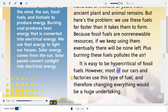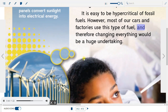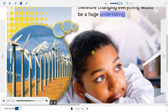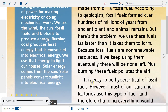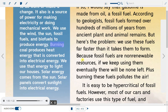It is easy to be hypercritical of fossil fuels. However, most of our cars and factories use this type of fuel, and therefore changing everything would be a huge undertaking. Energy is the ability to do work or make a change. It also is a source of power for making electricity or doing mechanical work. We use the wind, the sun, fossil fuels, and biofuels to produce energy.